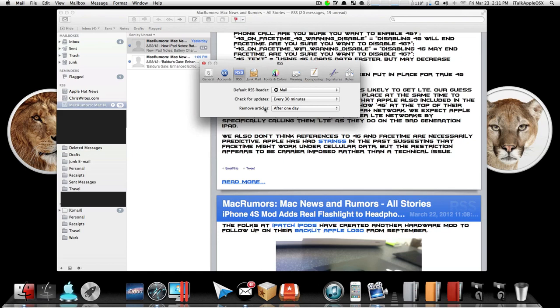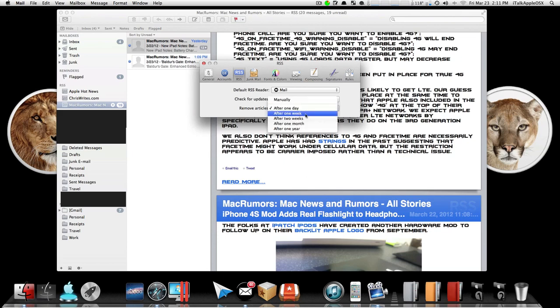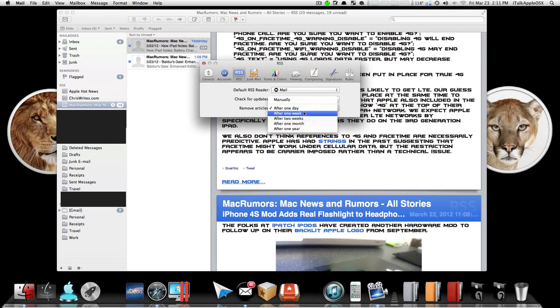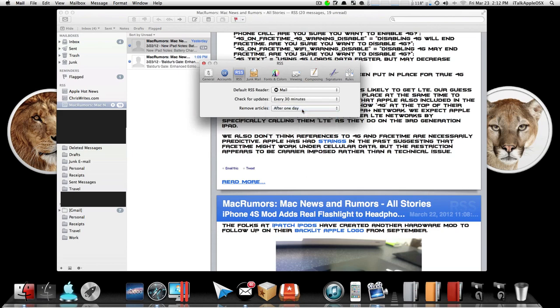After that, you can also set Remove Articles to after one day, after one week, after two weeks, after one month, or after one year. So you might want to set that for one day if you check your sites daily like I do. I hope this video helped a lot of you guys out there that were looking for a way to get content from your favorite websites.